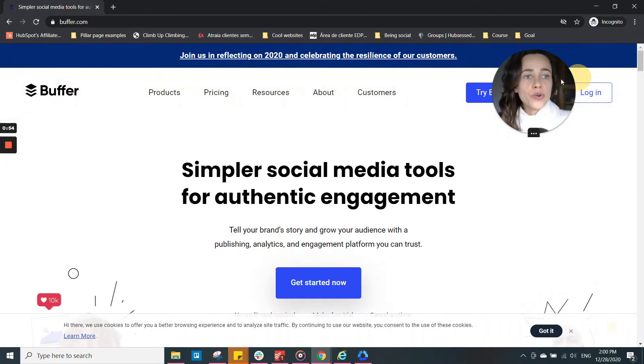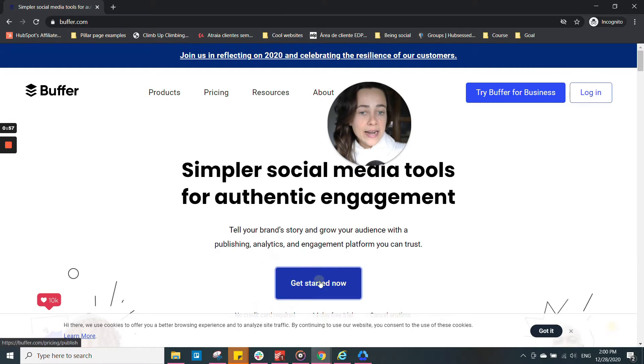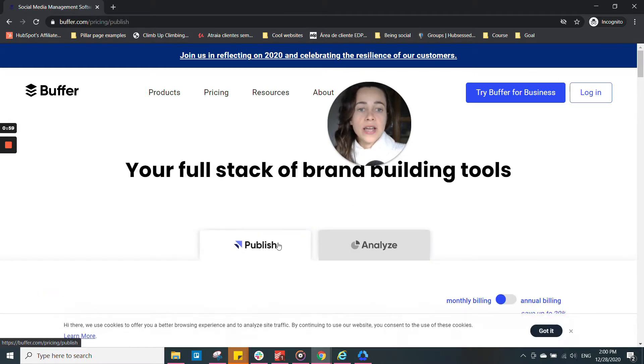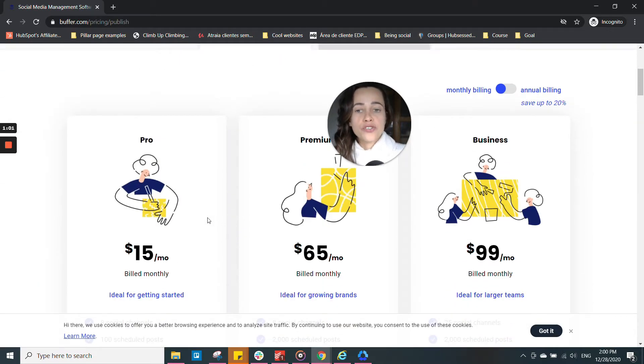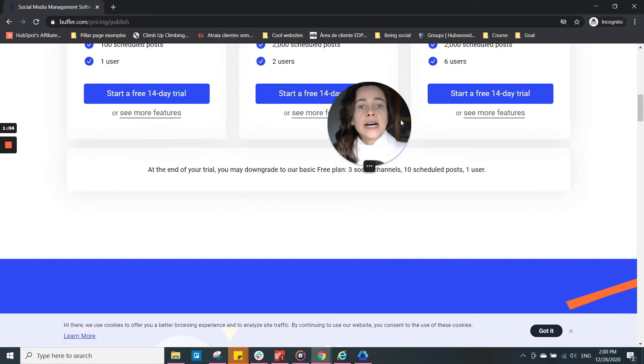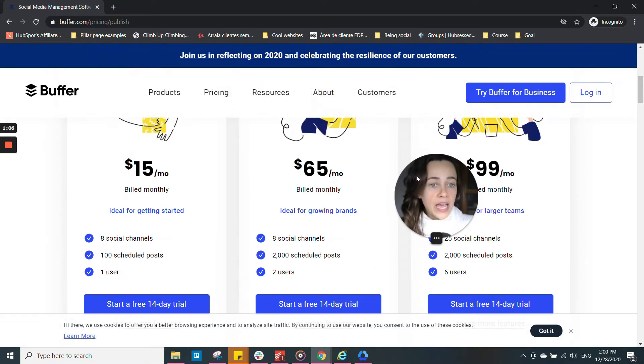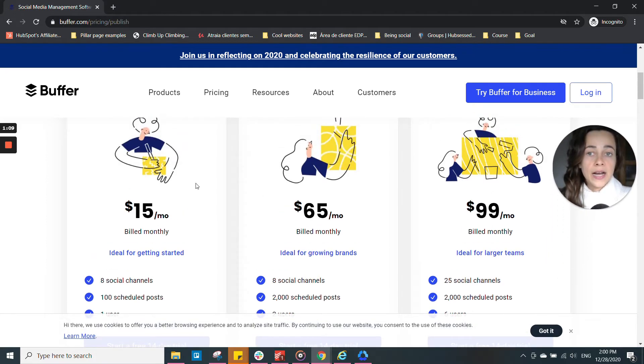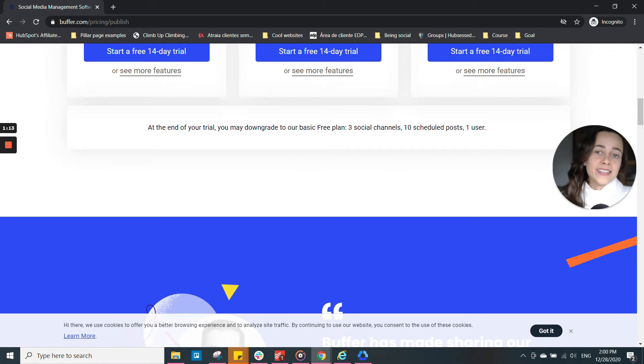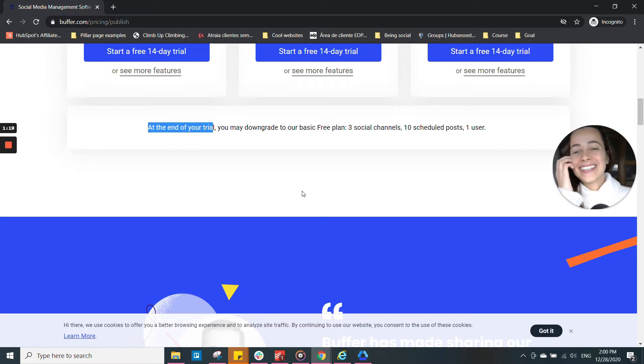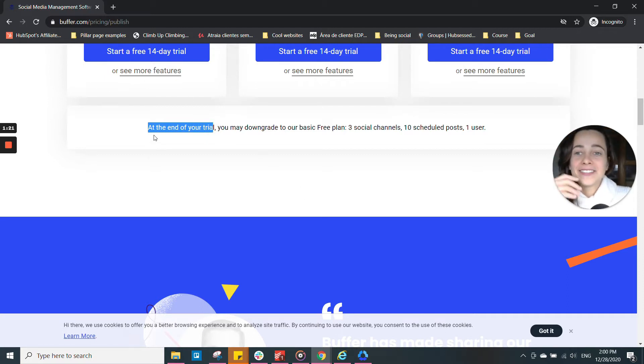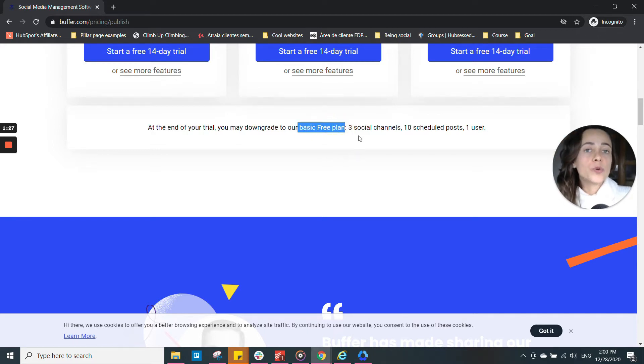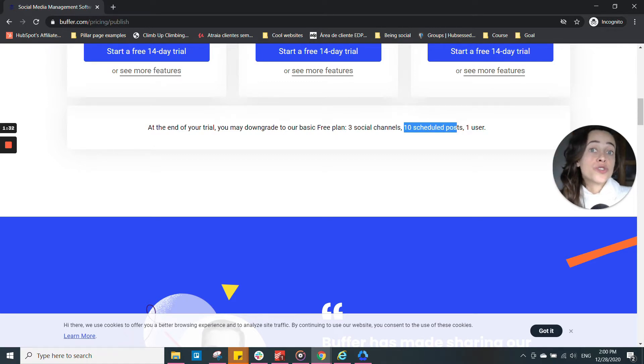So to create an account, you click on Get Started Now, and you'll be redirected to their pricing page, where you can choose which account you are going for. They have amazing features on their premium plans. I'm using the free one, which is kind of like trying to hide the fact that they have a free account. But they do have, it says at the end of your trial, you might downgrade to your basic free plan. And it lets you schedule posts, up to 10 posts in one go, on up to three social channels at the same time.